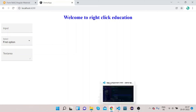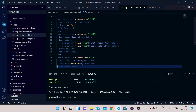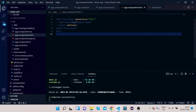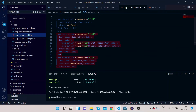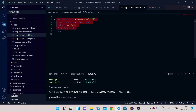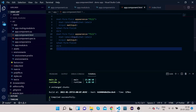Now let's look at other properties of MatFormField. It has a property called 'appearance'. To demonstrate this, I'll take one MatFormField input and paste it multiple times so we can compare different appearances side by side.